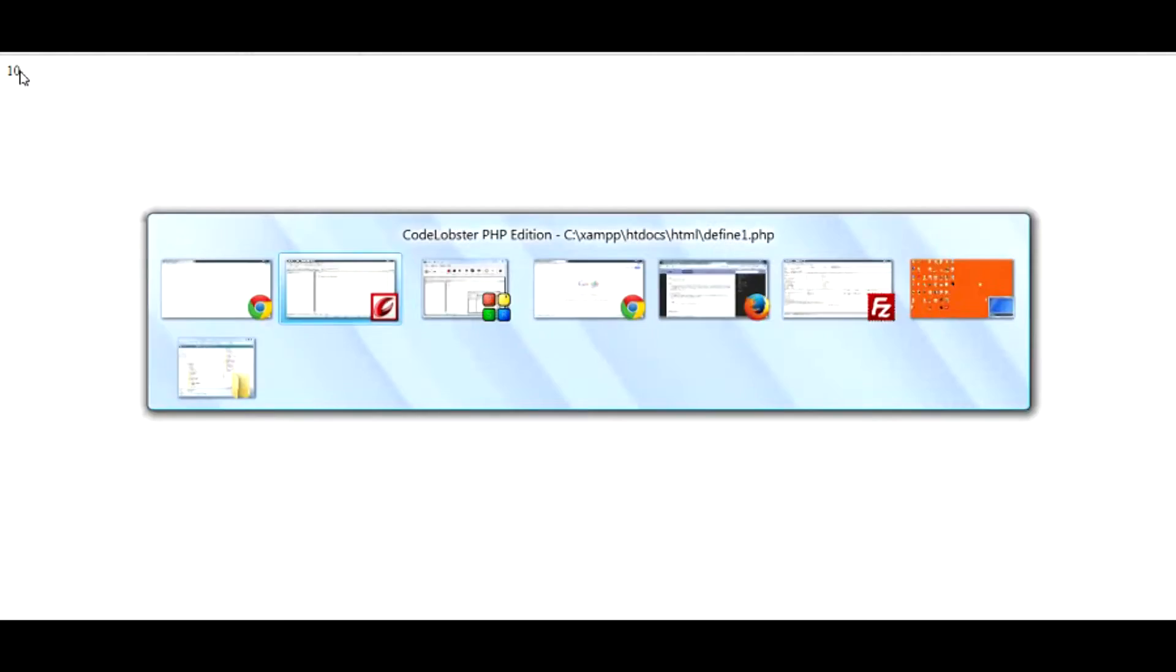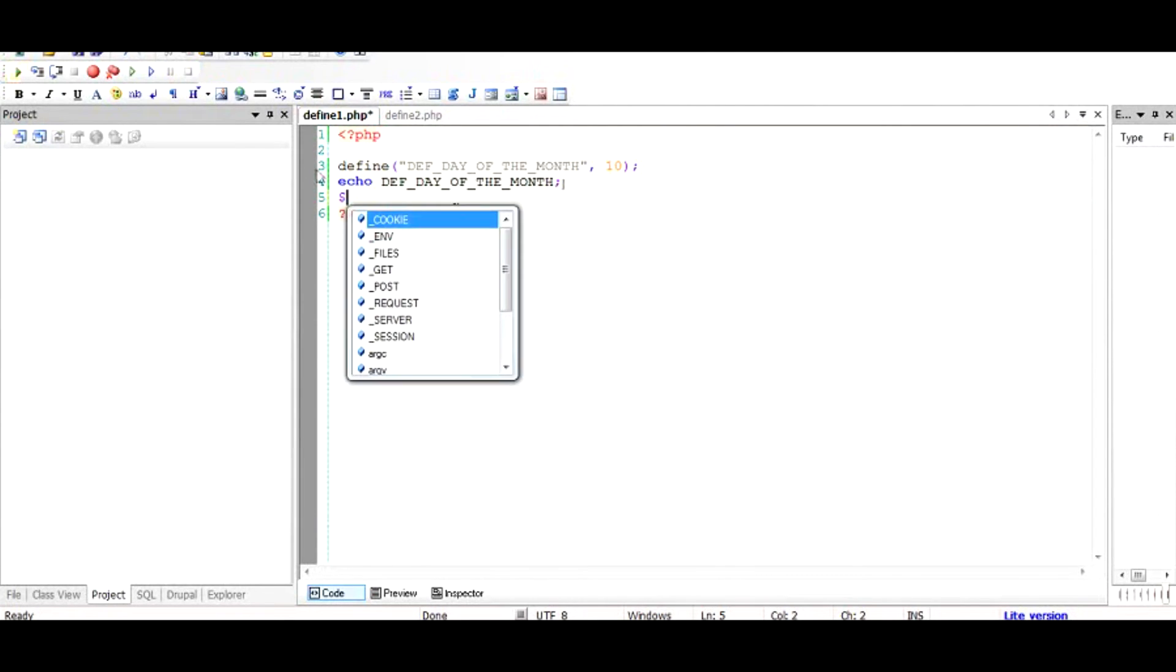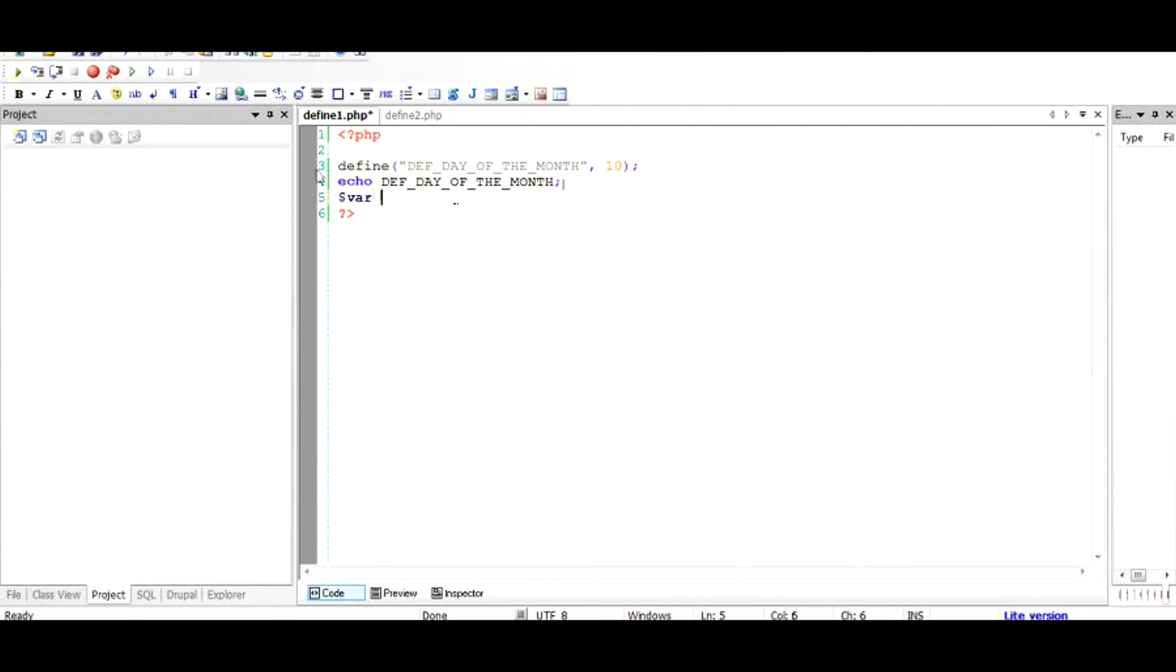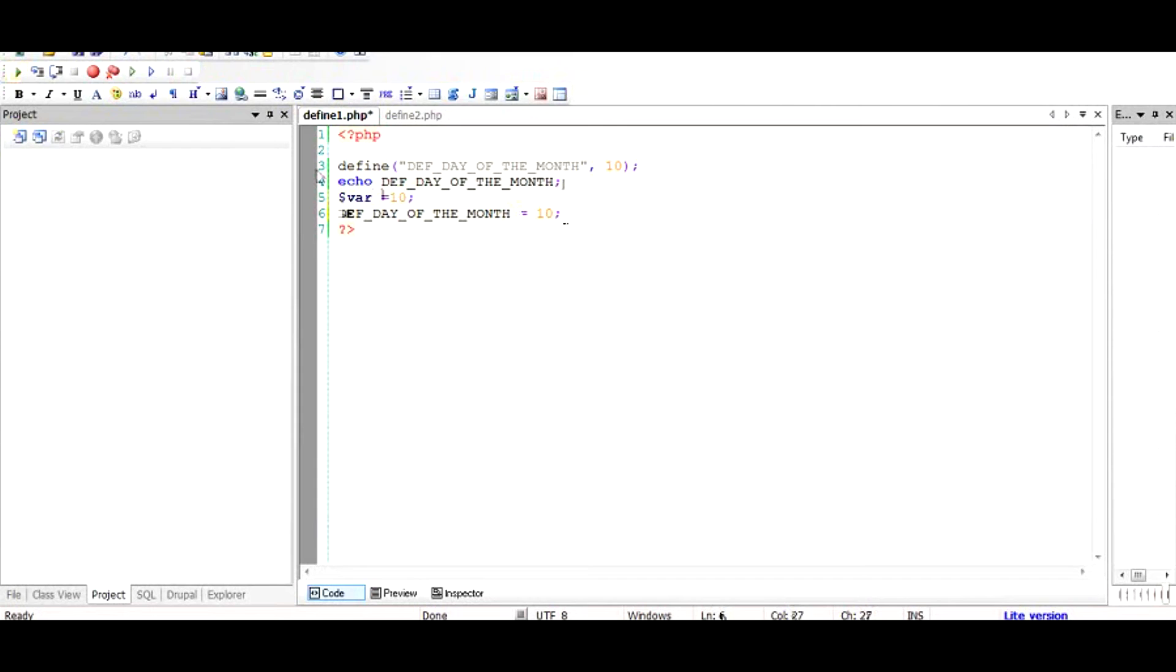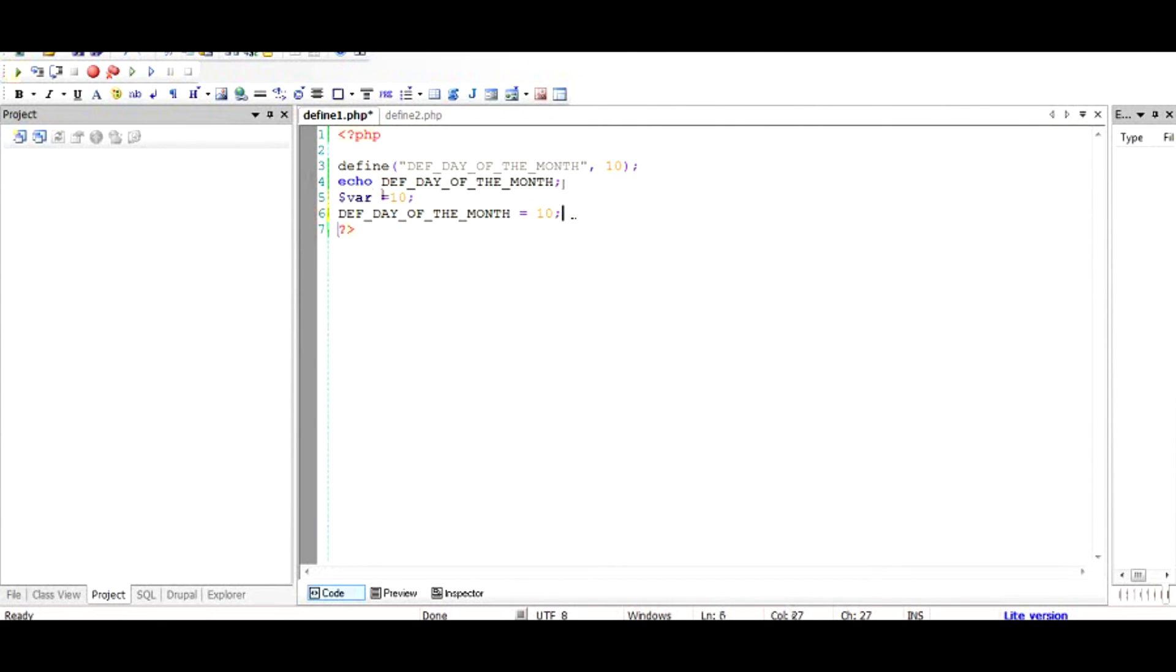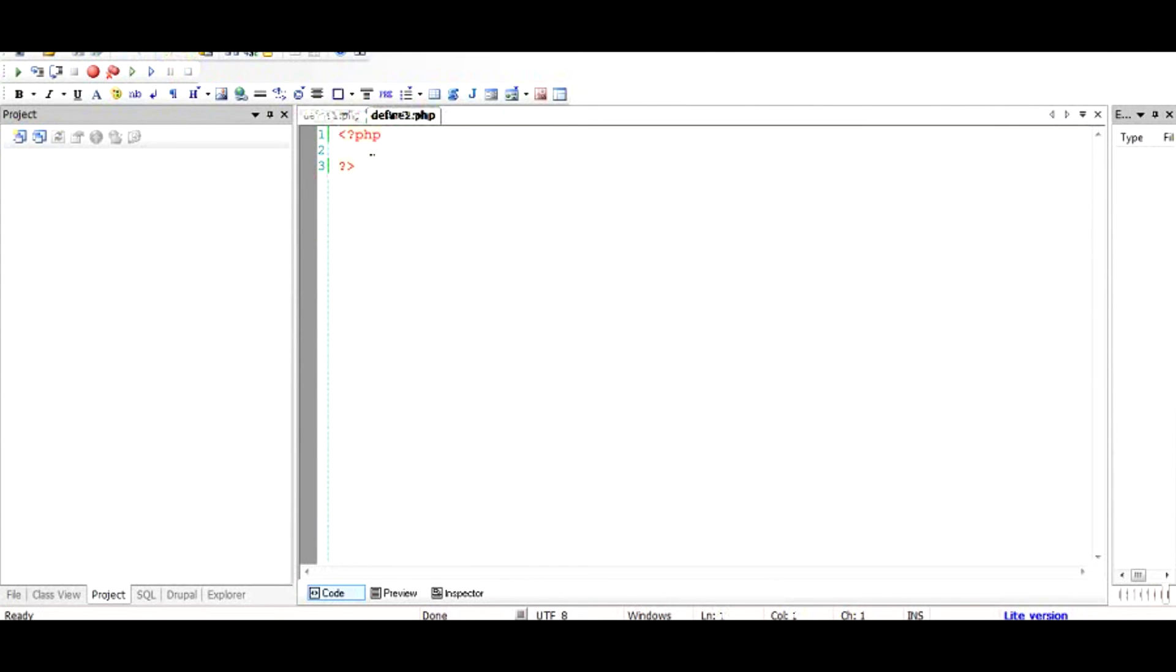The difference between the variable and defined is that you can assign variable any value but you cannot do like this. This is going to throw up some errors in PHP. Basically the purpose of define is to let the whole application know that some kind of functionality is there connected to this and it can be used across applications.